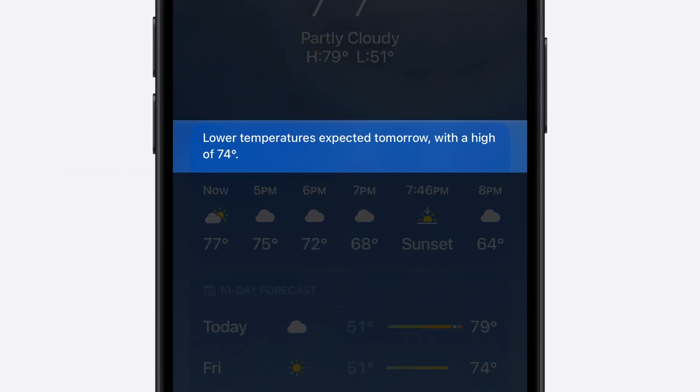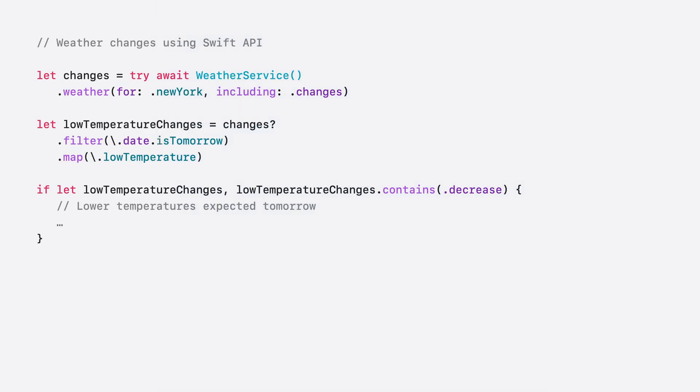And now, you too can use the changes query in your app. Let me show you how. Continuing with New York City as my location, I fetch the changes in weather by using the .changes query.